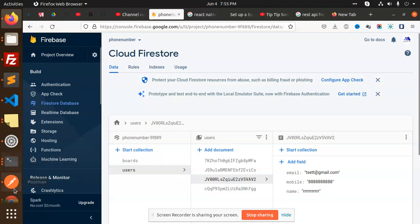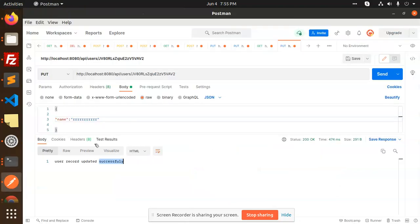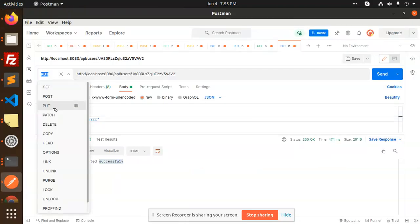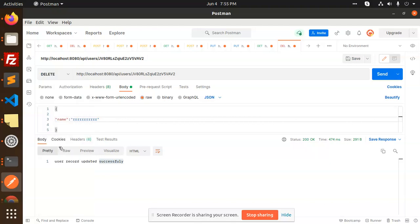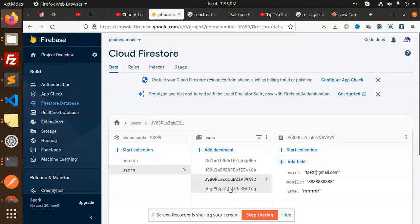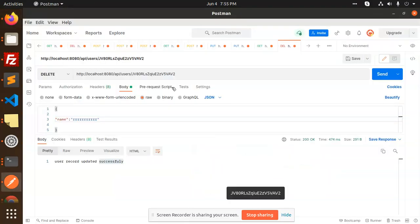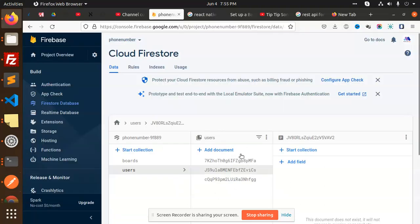The user record is updated successfully. You can see that 'RRR' is now updated in the Firestore. Now we are going to delete a record — make it a DELETE request. Currently we have four users. After sending the delete request, the record is deleted and now we have three records. We have successfully implemented CRUD operations using the API.